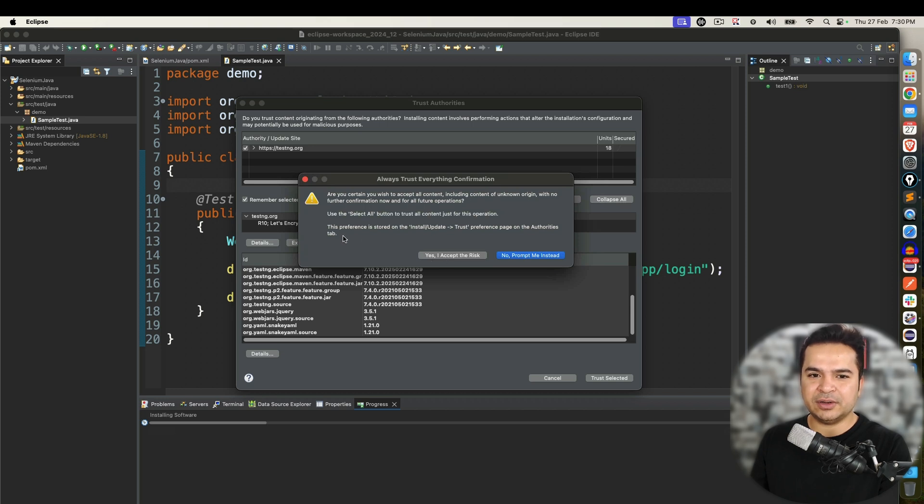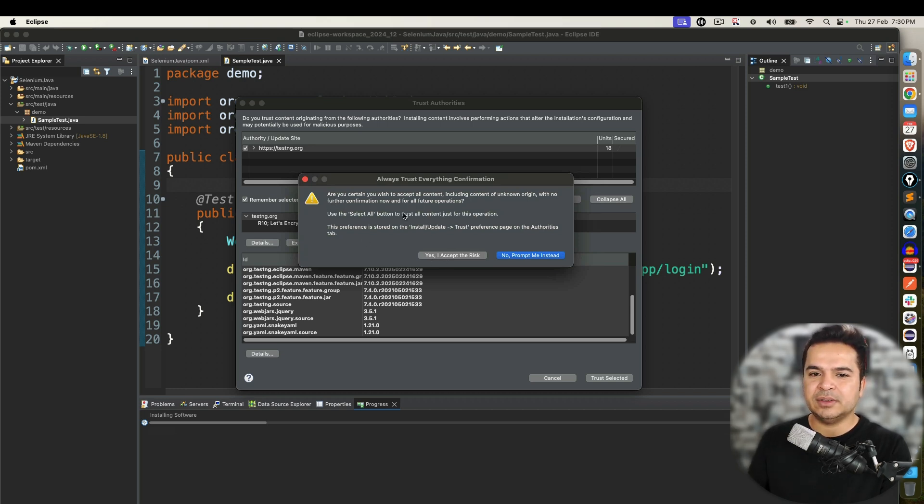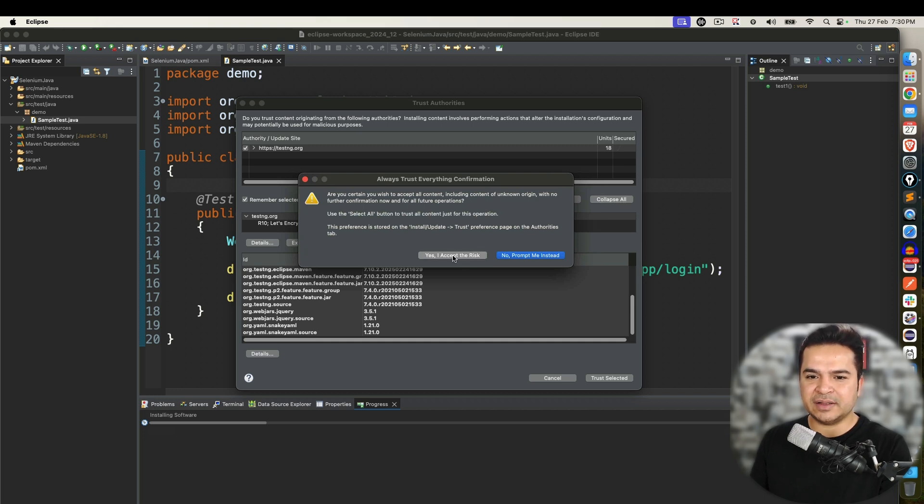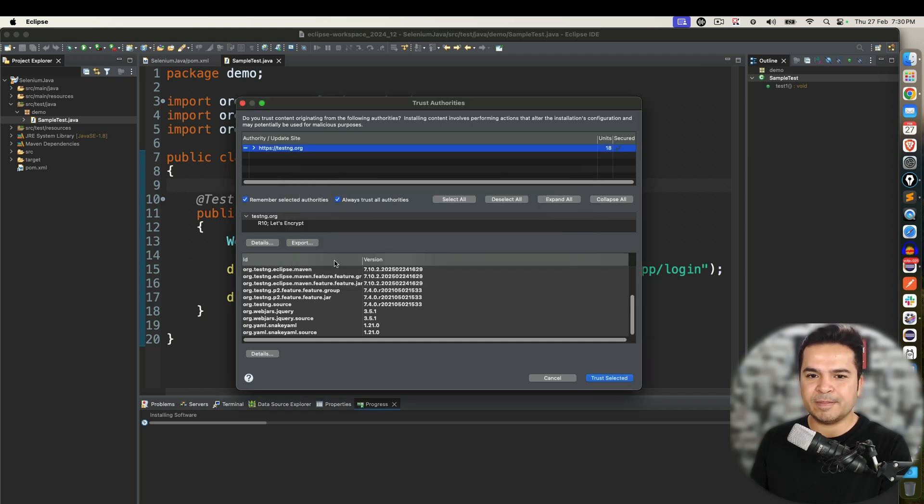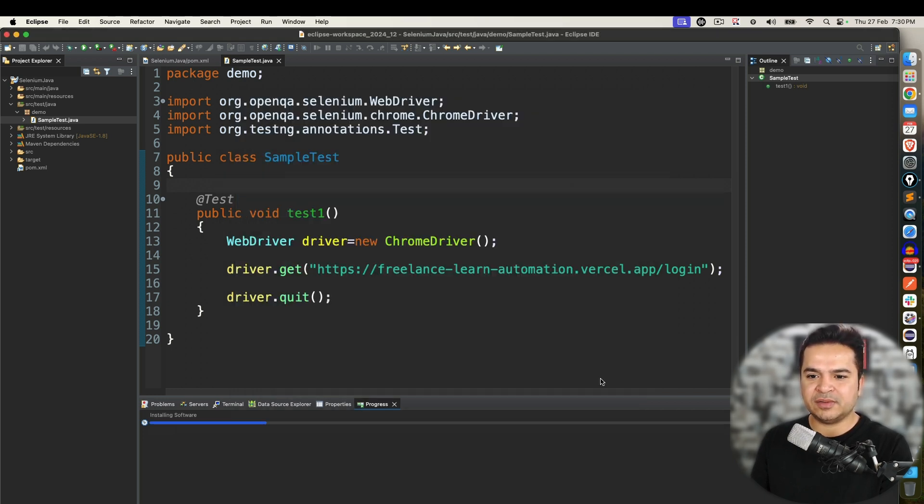But if you want you can read about it. Since we are working on open source and generally you will get this kind of confirmation. So say yes I accept the risk. And click on trust selected.